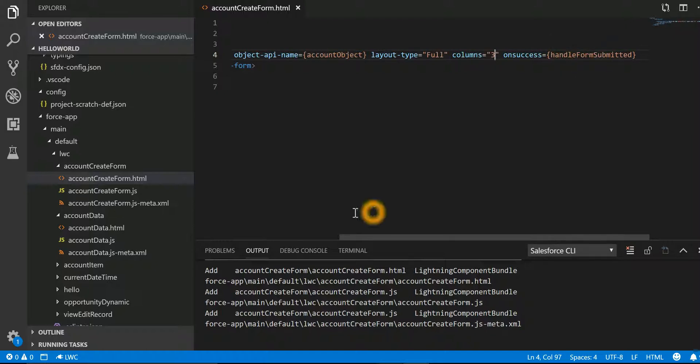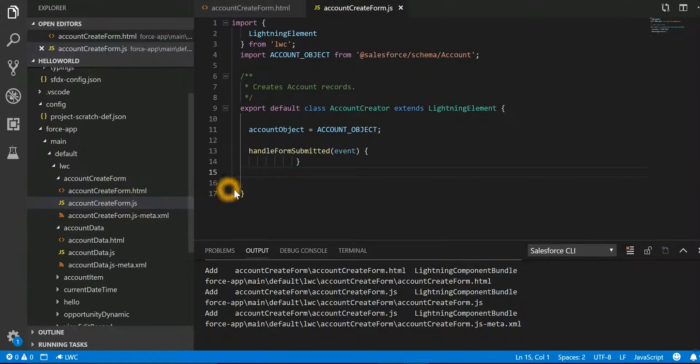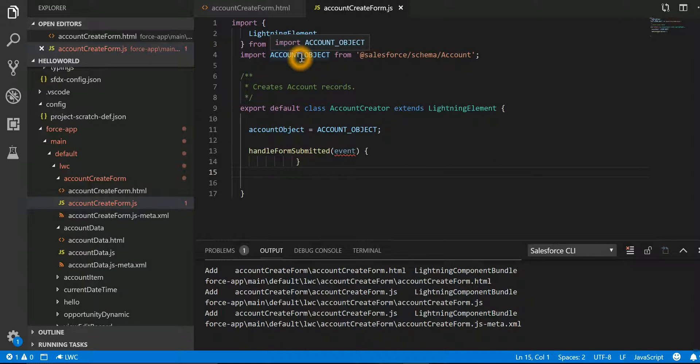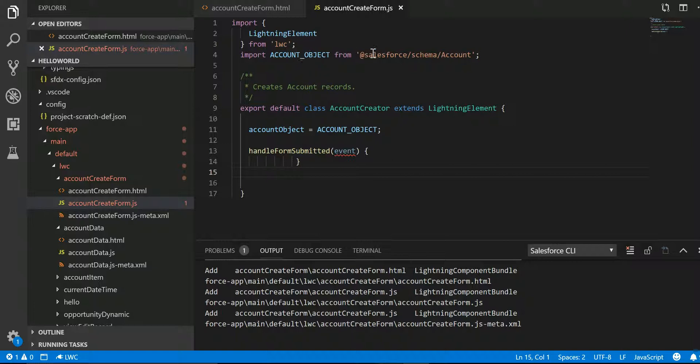Now if I look into the associated JavaScript file, we are importing a reference to the account object since we want to create a record in the account object.